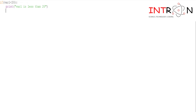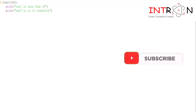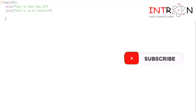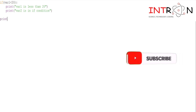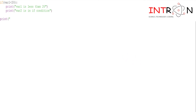The next print statement I also want in the same if block, so I will leave one space to the left and write 'var1 is in if condition'. For the third print statement I want it outside the if, so I will not leave any space — directly print 'if condition ended'.